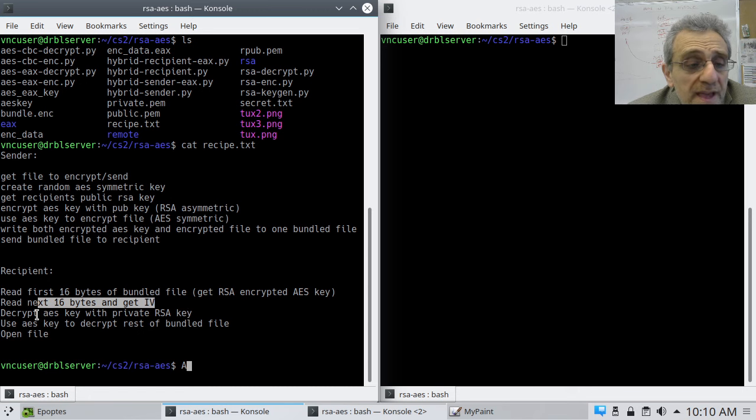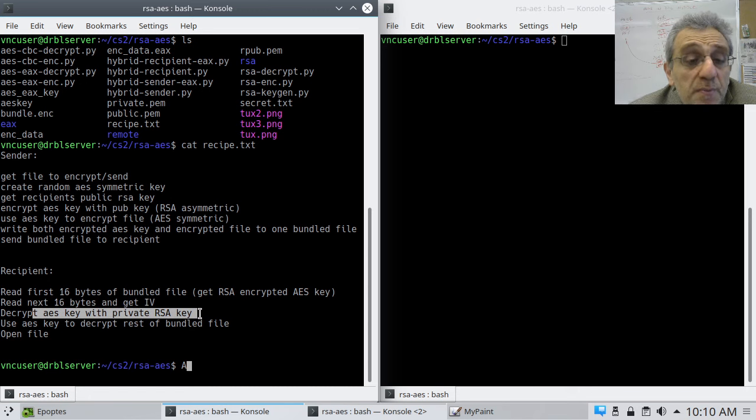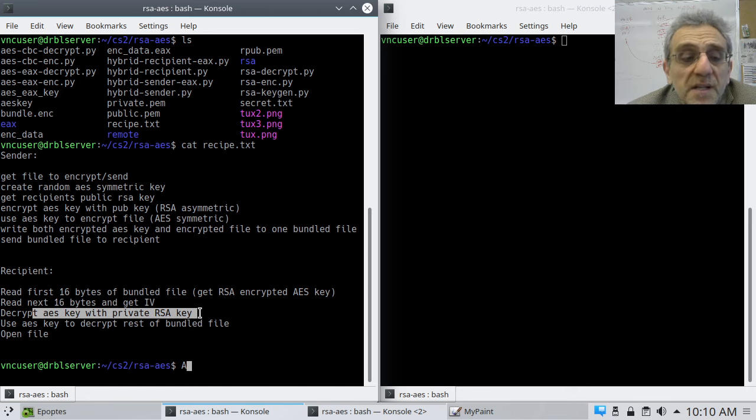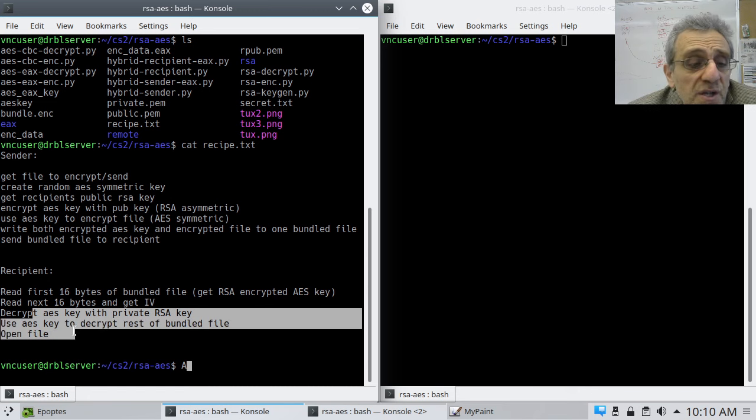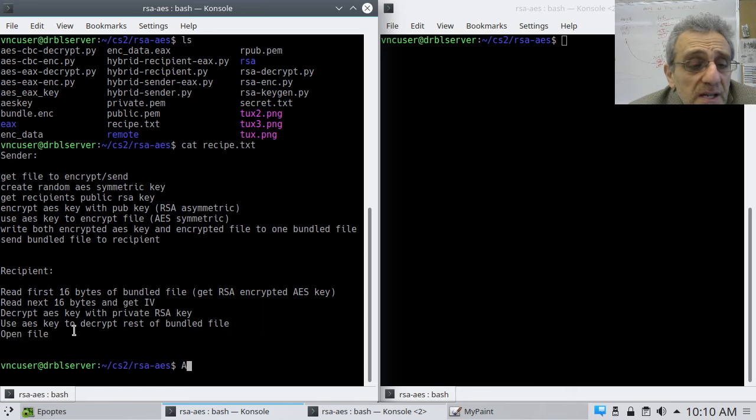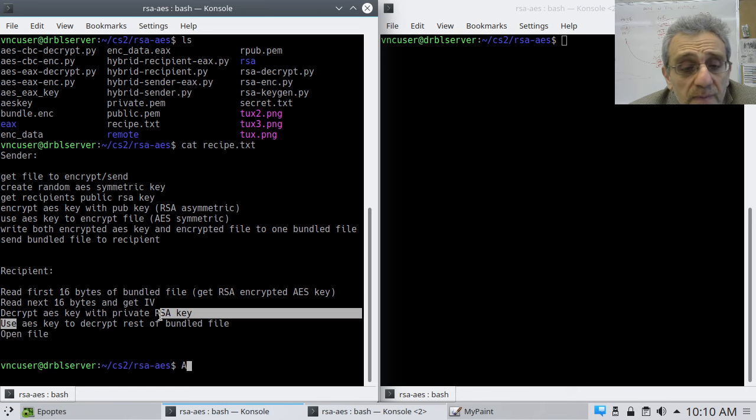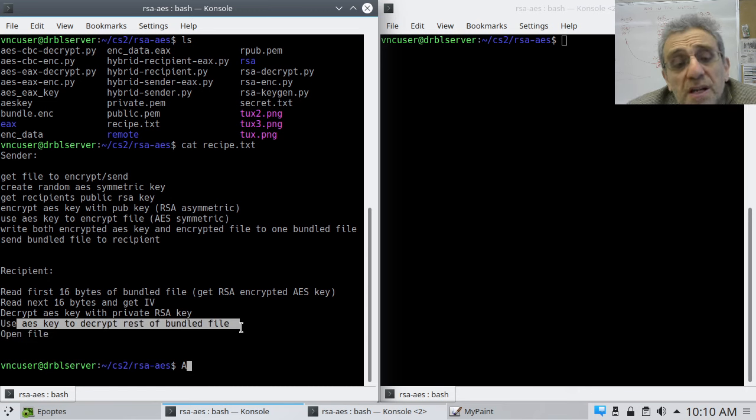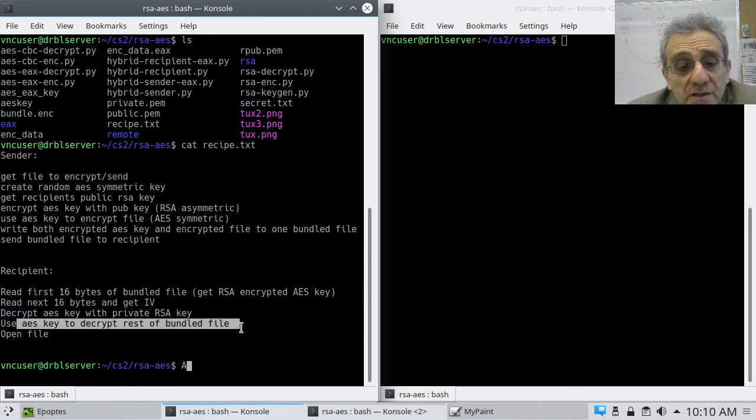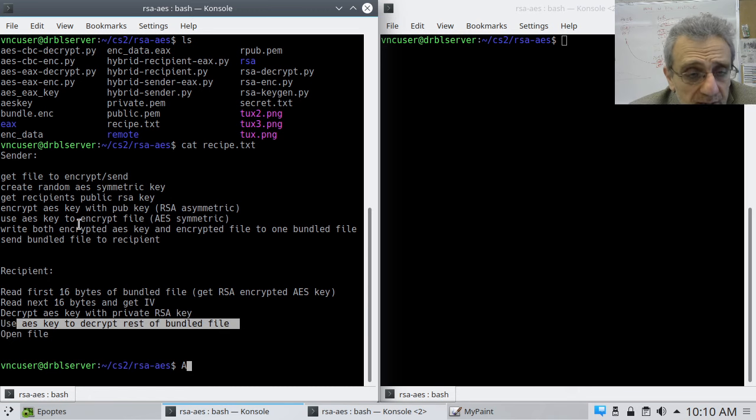So then after, you'll decrypt the AES key with your private now. This is the recipient, with this private RSA key. And then you're going to use the decrypted AES key to decrypt the rest of the bundled file, which is the document. And then finally, you can open the file. So that's the whole procedure.